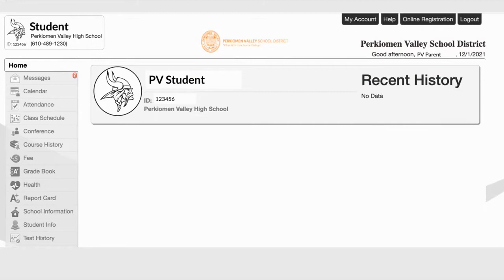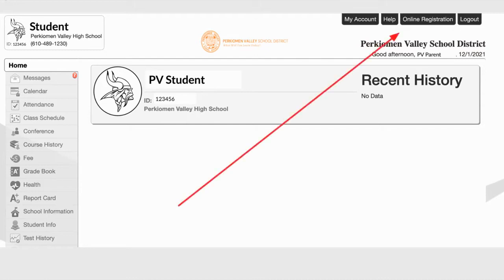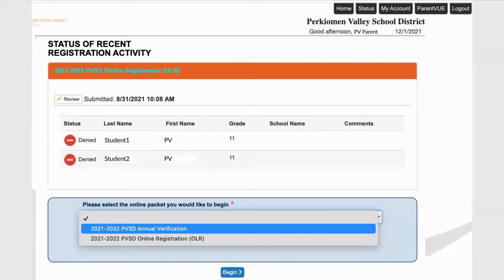Hello, welcome to this short tutorial to guide you through the process of online verification. Online verification can be accessed through ParentVUE. Once signed into ParentVUE, in the top right corner, click on the Online Registration tab. Online Registration is different from Online Verification, but both can be accessed through the same tab.